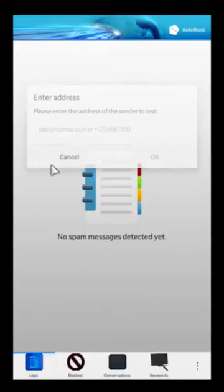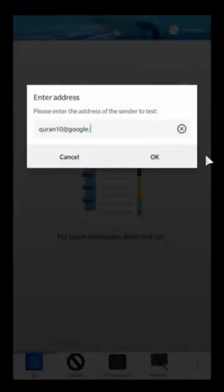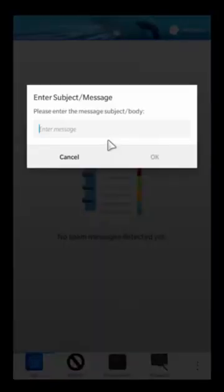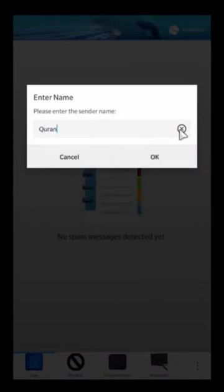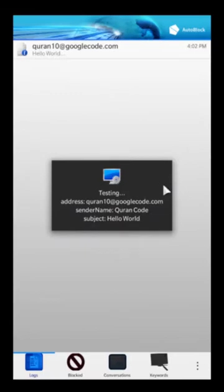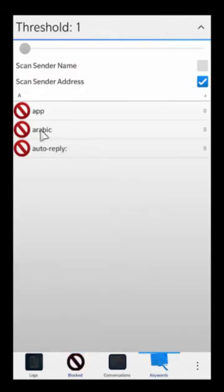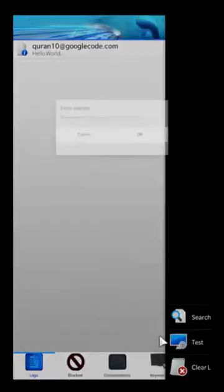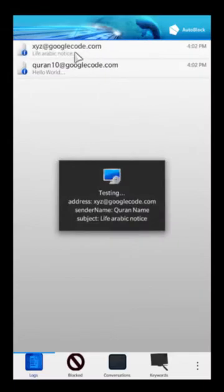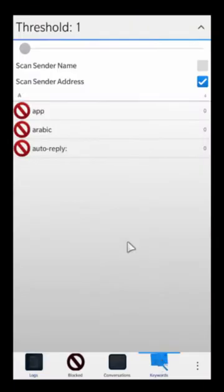For example, if one of our blocked addresses is quran10@googlecode.com, we can go test it: quran10@googlecode.com as the sender, 'hello world' as the message body, and 'quran code' as the sender name — and you're going to see that it gets automatically blocked because it's part of the blocked list. Now if I change the email address but keep 'Arabic' in the message subject, changing it to something like 'xyz' with subject 'life Arabic notice' and sender name 'quran name,' it still gets blocked because the word 'Arabic' is in there and we have the threshold set to 1.